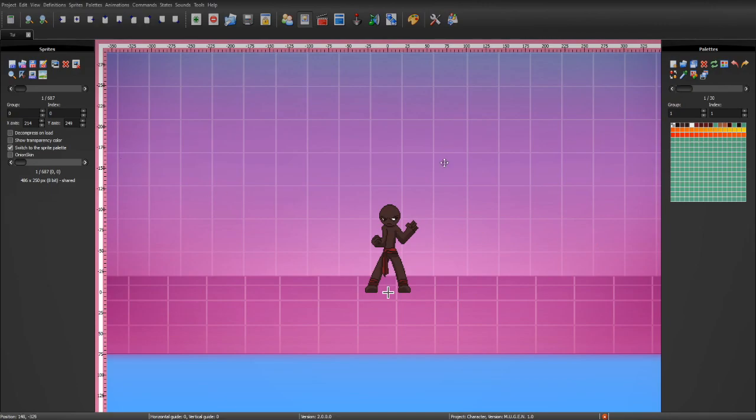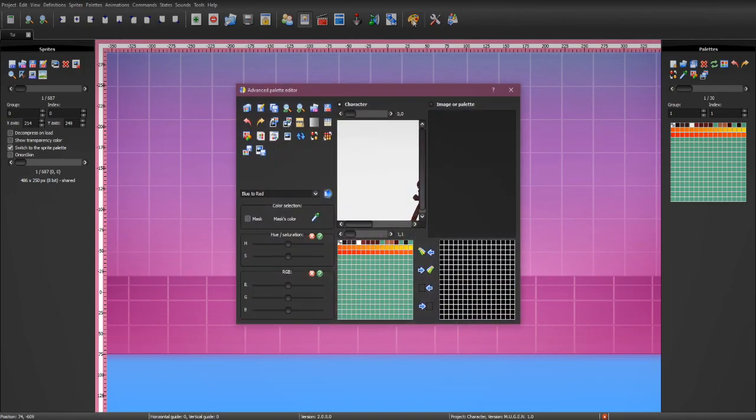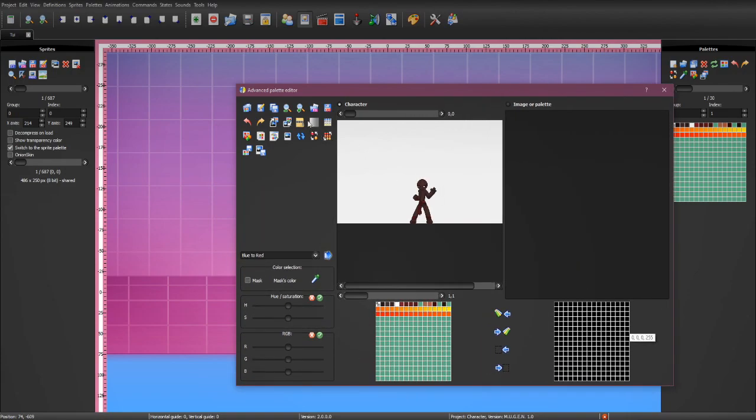Click on this big palette paint icon here. And then, this is our new workstation for making colors. You can zoom in.